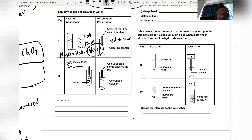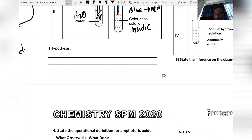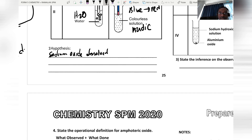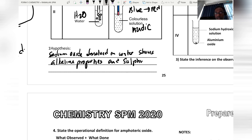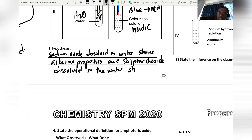When sulfur dioxide dissolves in water, we get an acidic solution, and blue litmus paper turns red. The hypothesis is: sodium oxide dissolving in water shows alkaline properties, while sulfur dioxide dissolving in water shows acidic properties.